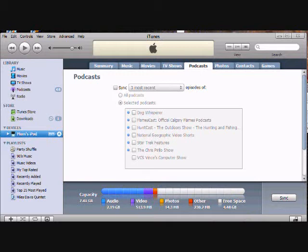Now, because this isn't my iPod, I'm not going to actually sync it because I'll screw everything up. But I'll just show you what it'll look like.